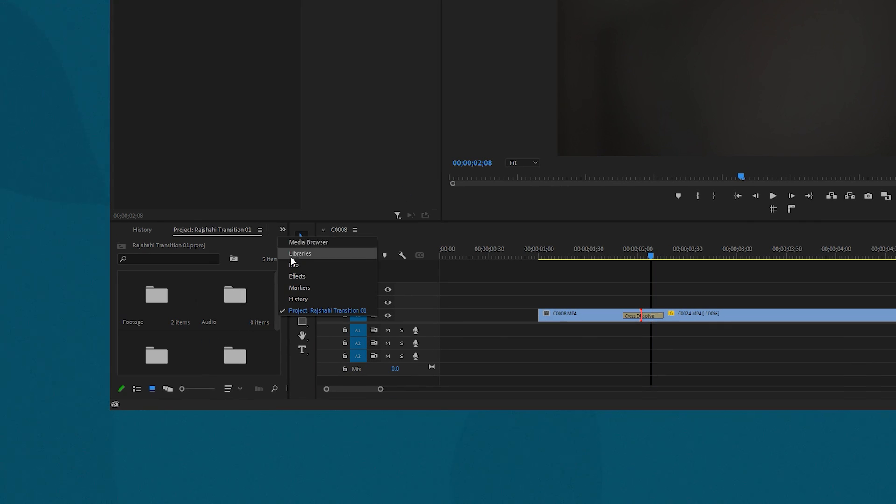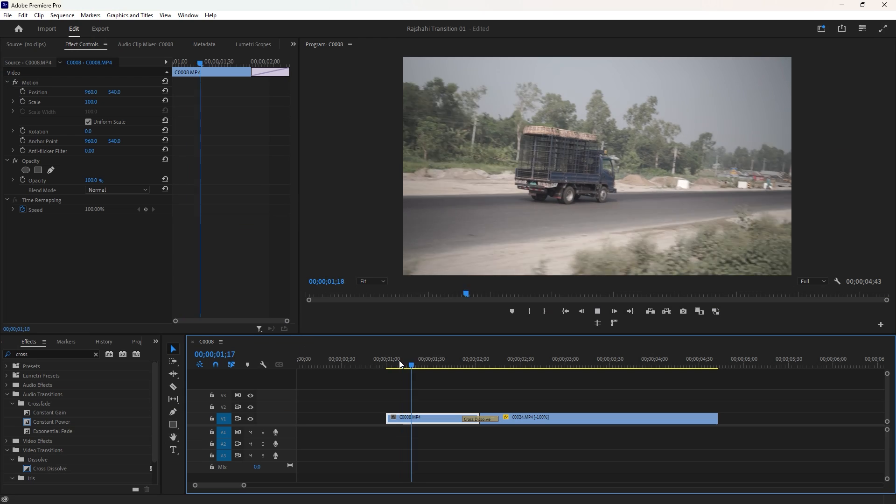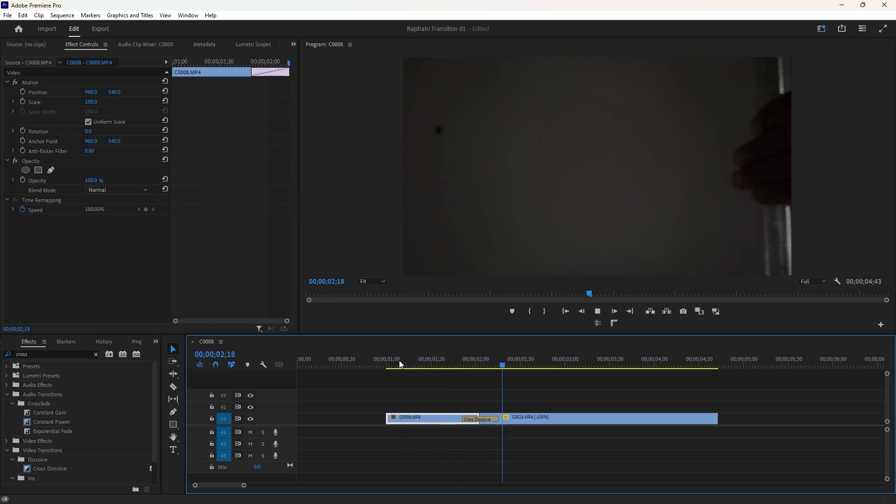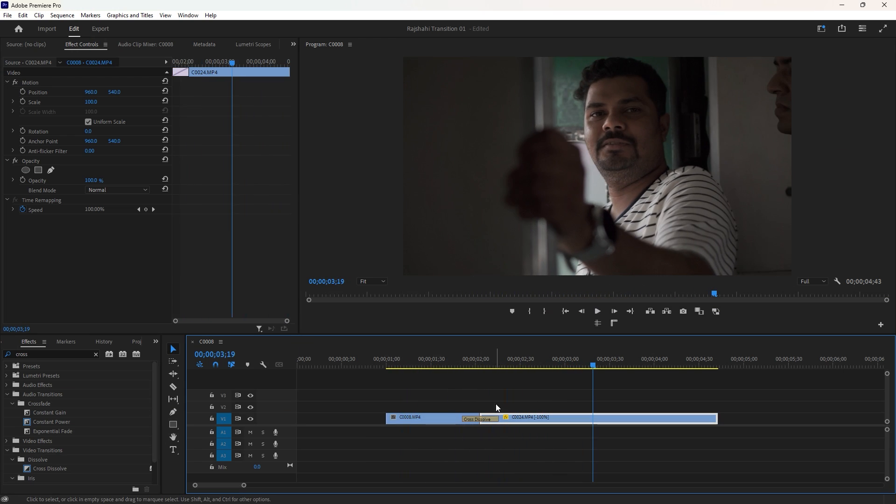Alternatively, go to the effects, type cross dissolve in the search box and apply the transition from there to the video. Play the video a few times and adjust the length of the transition for the best results.